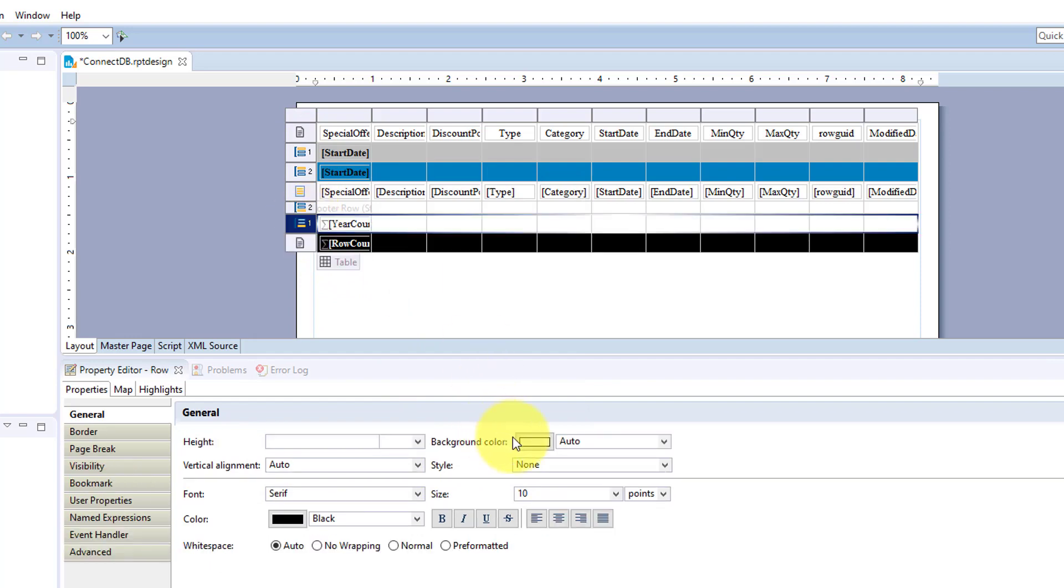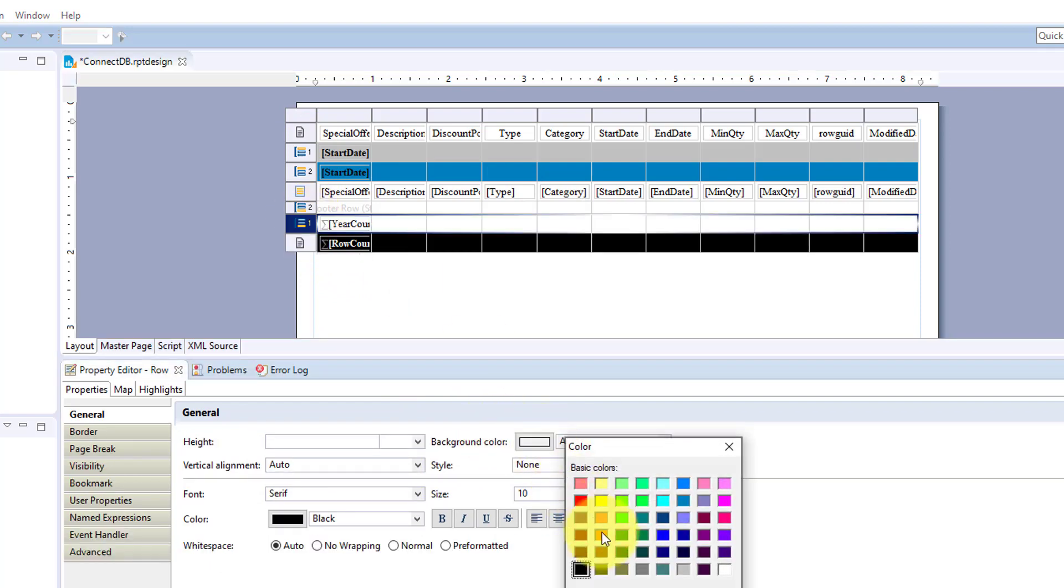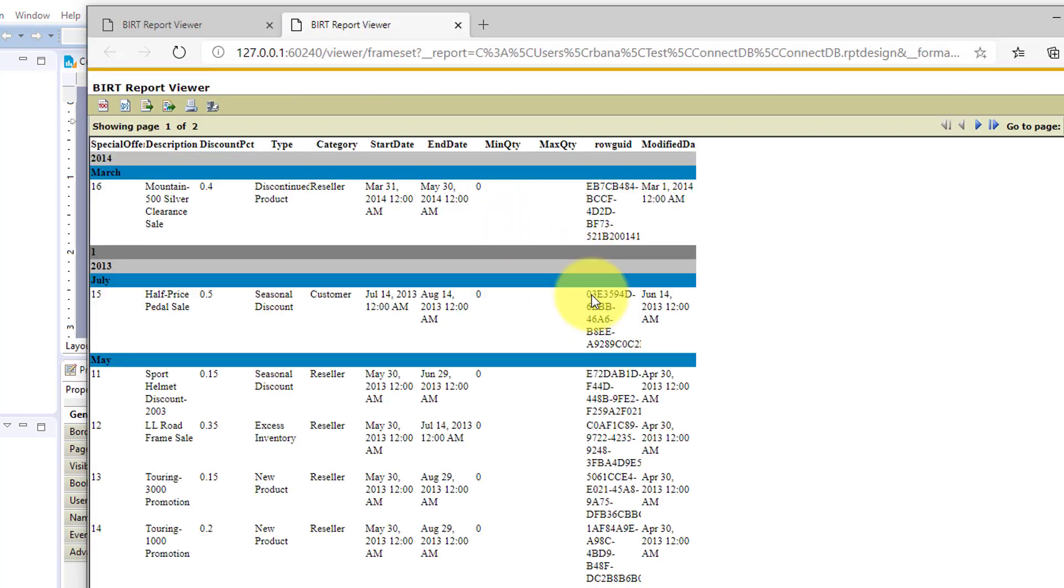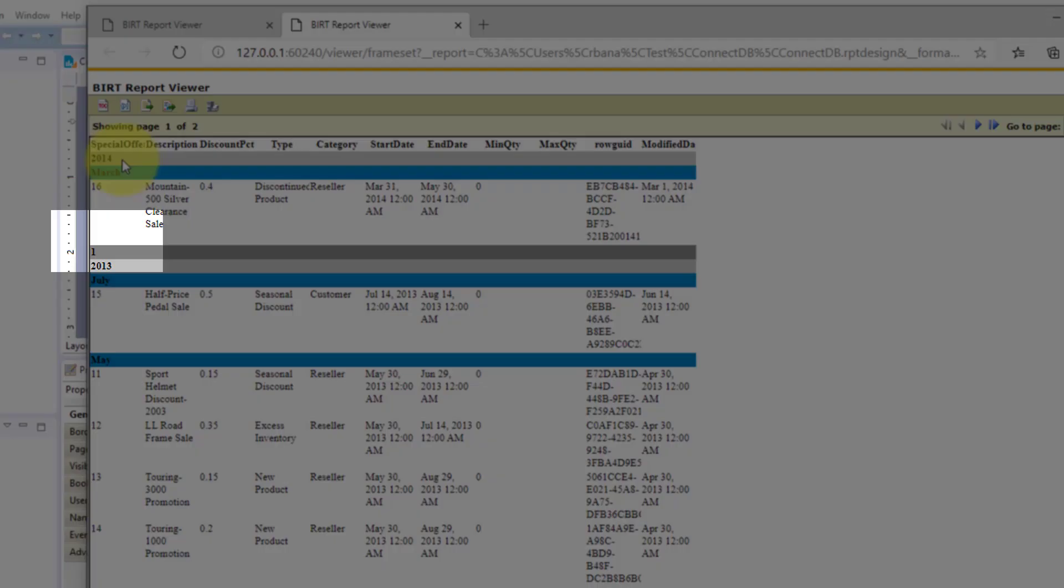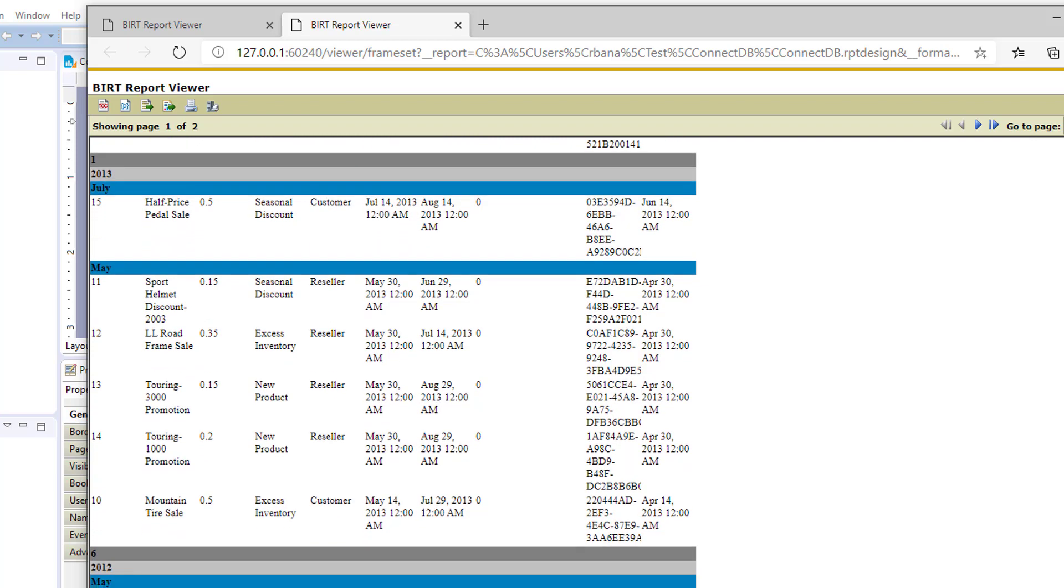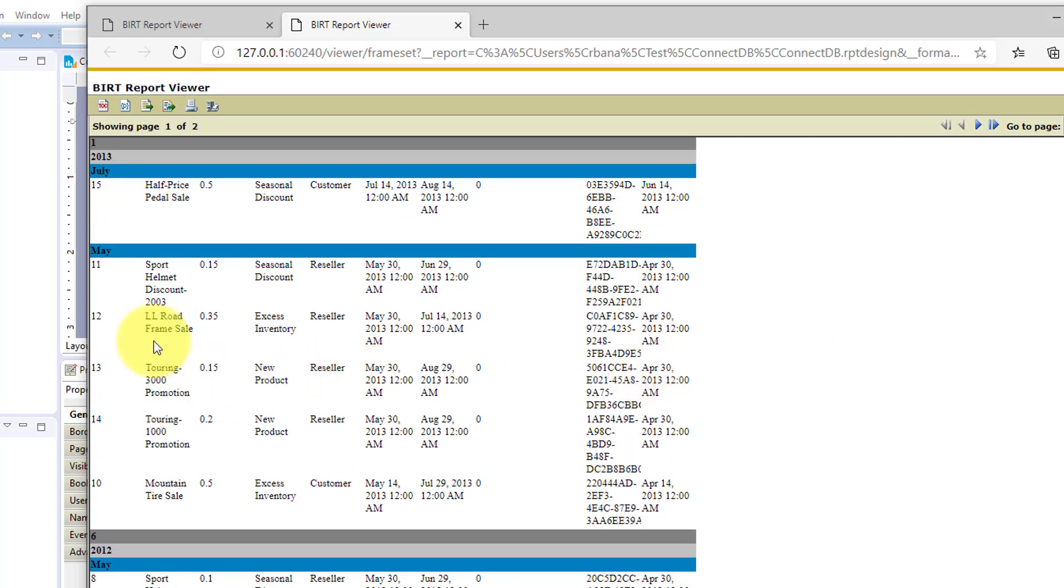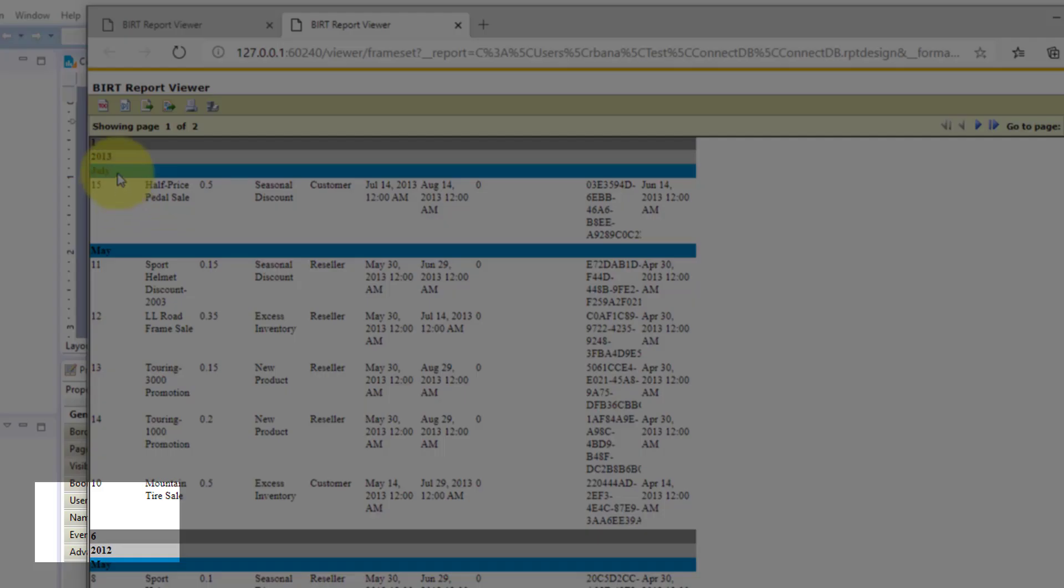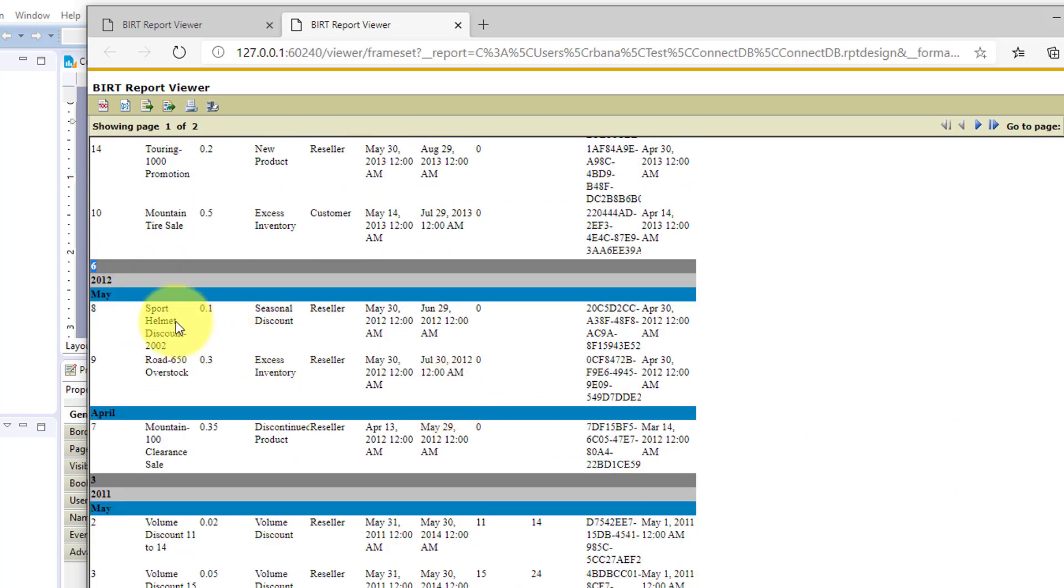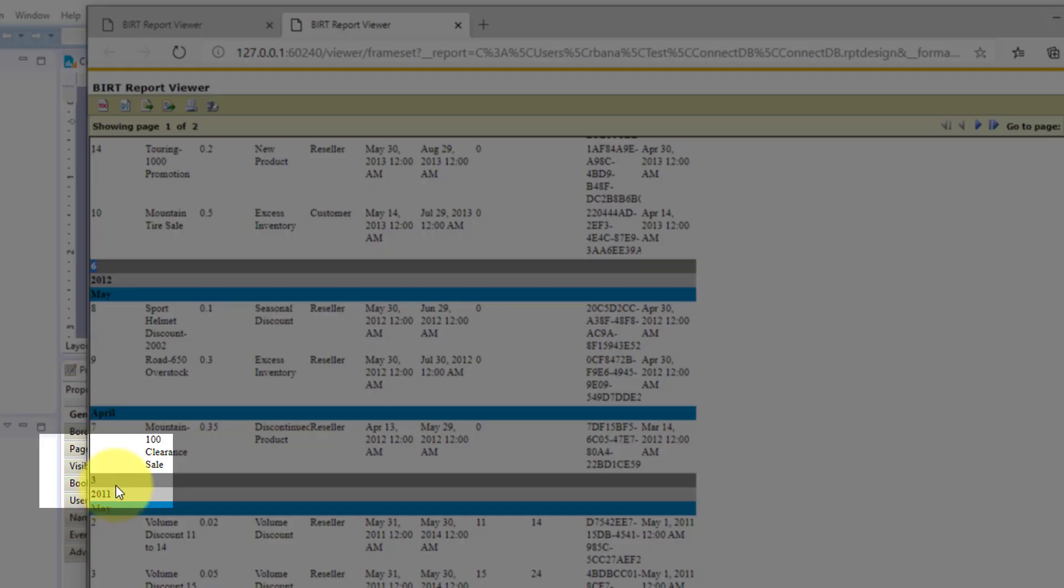And let's format this and make this a little bit darker gray to match our top and bold. And let's run that. And so now we see for year of 2014, we have one ID. We come down here to 2013. We have six IDs counting all of May and July. For 2012, we have three counting May and April.